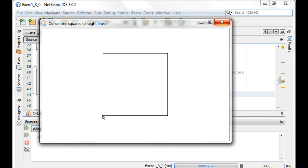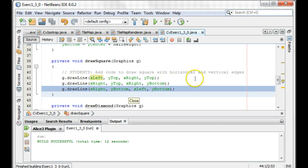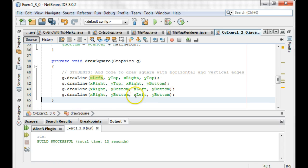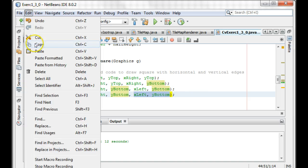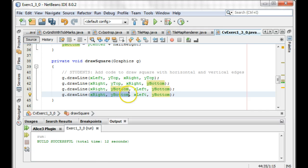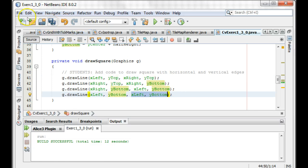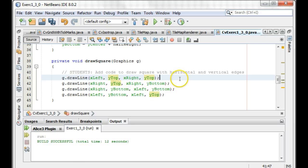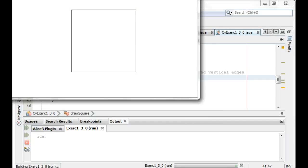And so now we just have to close it off. We just have to go from X left, Y bottom to X left, Y top. From X left, Y bottom all the way back to X left, Y top. Let's just make sure — okay, there's our square.